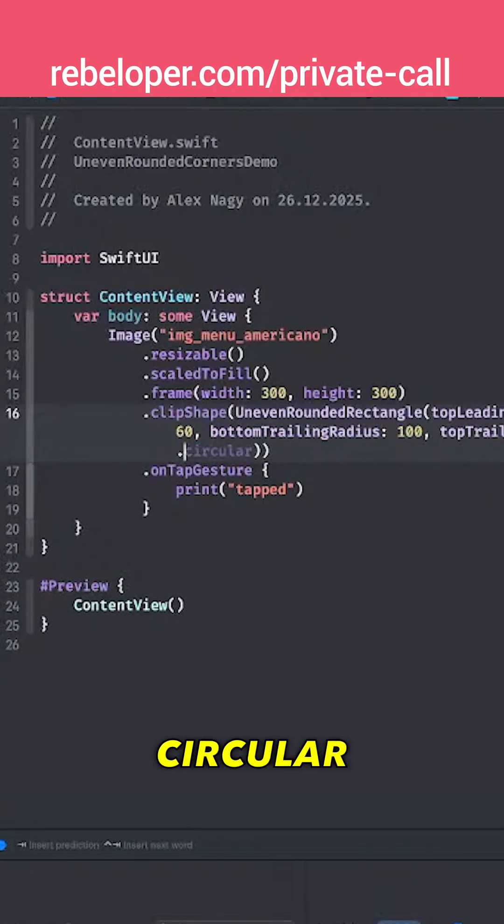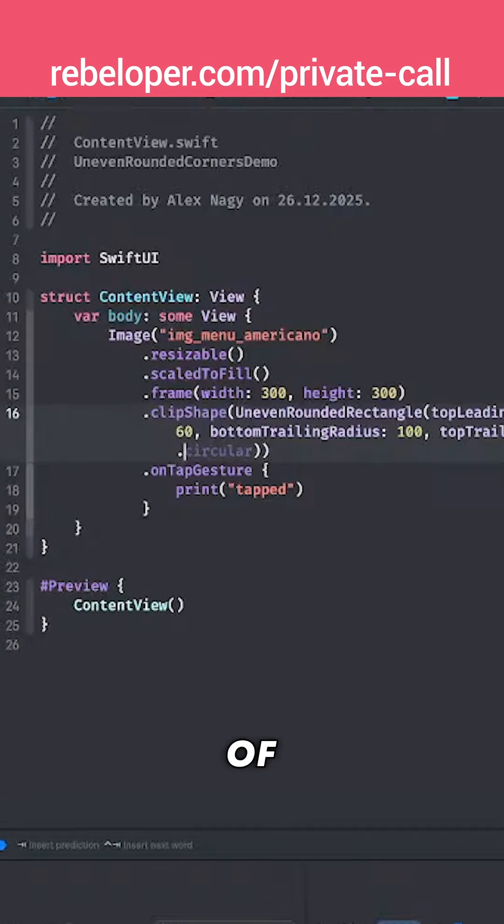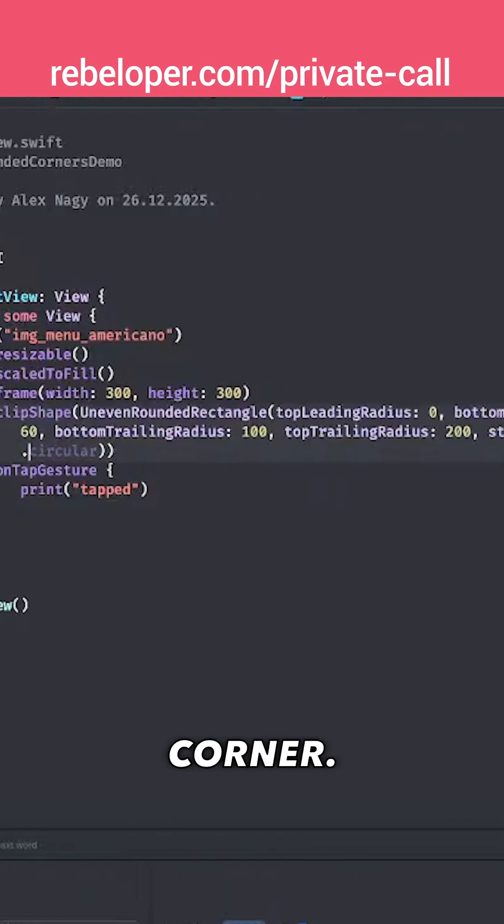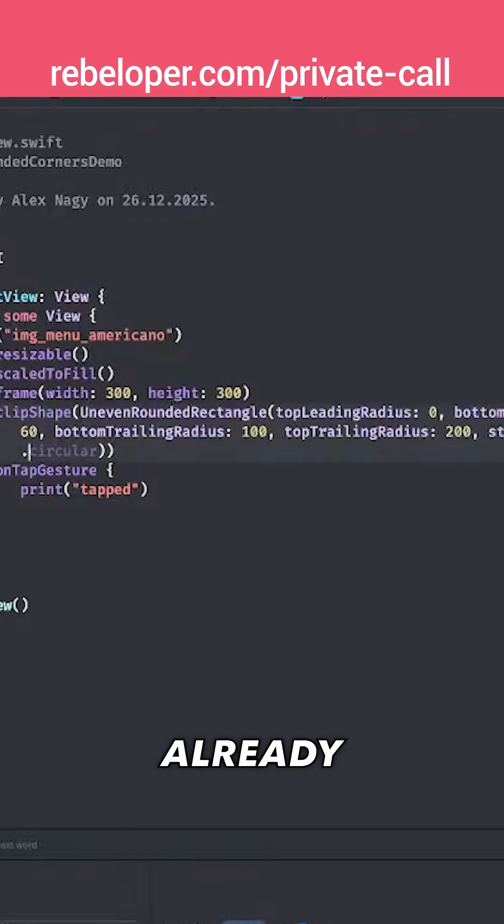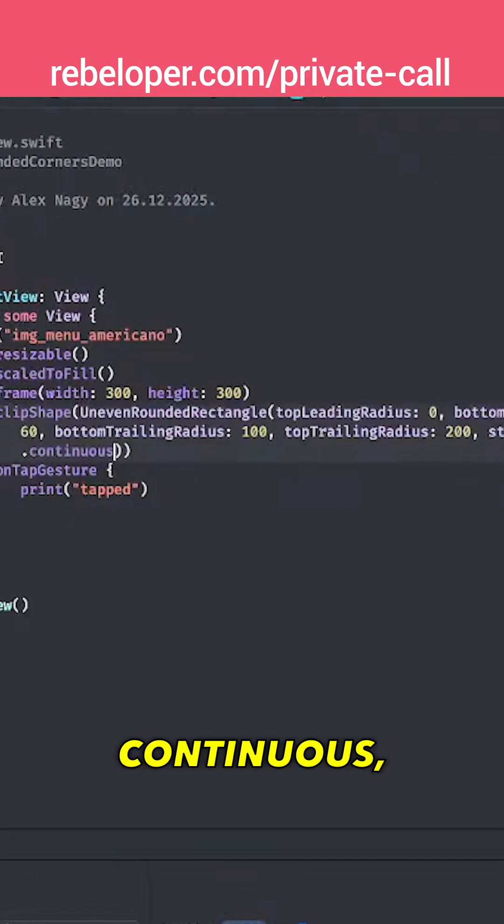Circular means that's actually a circular rounding of the corner. Continuous is the continuous one which you can already see on any icon on your phone. So let's go for continuous.